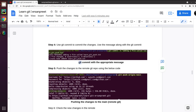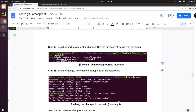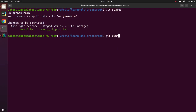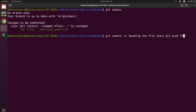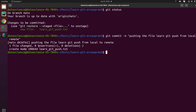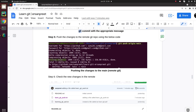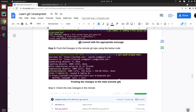Now use git commit to commit the changes, and use a message along with the git commit. Apply the command: git commit -m followed by an appropriate message. For example: 'pushing the file learn_git_push from local to remote'. This can be a good commit message. Once this is done, a commit has been created with some index number.